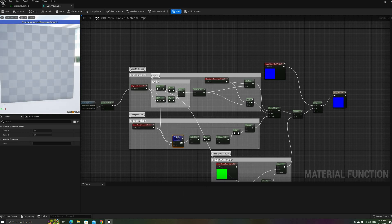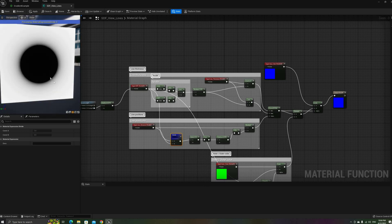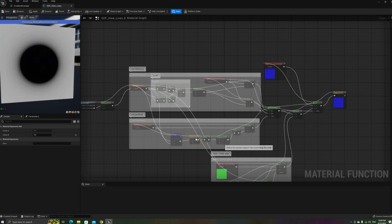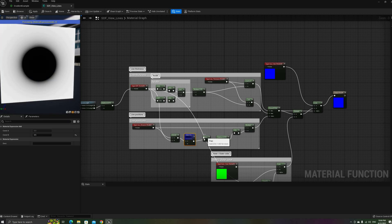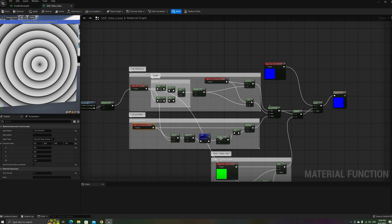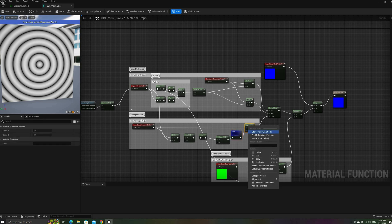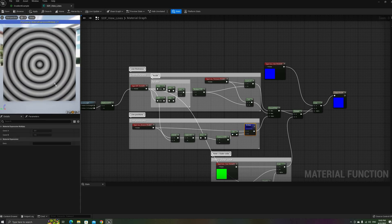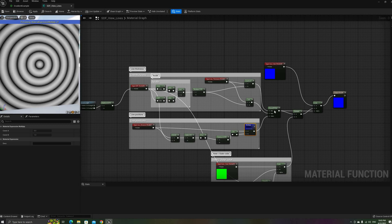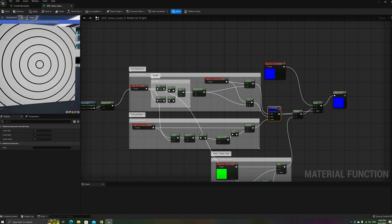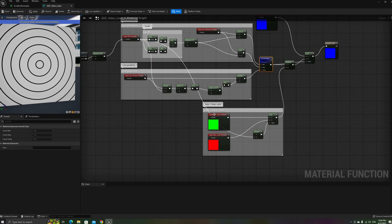First, we need to divide the SDF by the distance parameter. After this node, we'll need to get the fractional part, but we'll add 0.5 before the fract node and subtract 0.5 after it. The fractional value will produce these step gradients, and the subtract operation will get them in the negative range. Following this, an absolute value node, and finally multiply it by the line thickness again to get the values in the correct range. Now we have our lines, and the use of fWidth will more or less guarantee that they stay crisp.